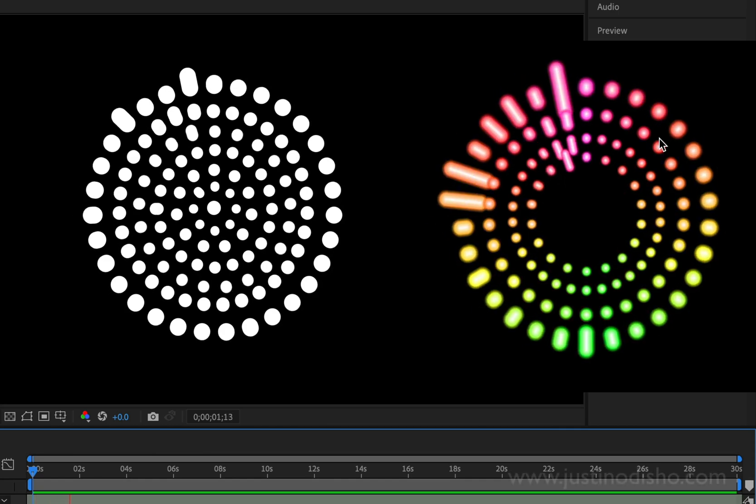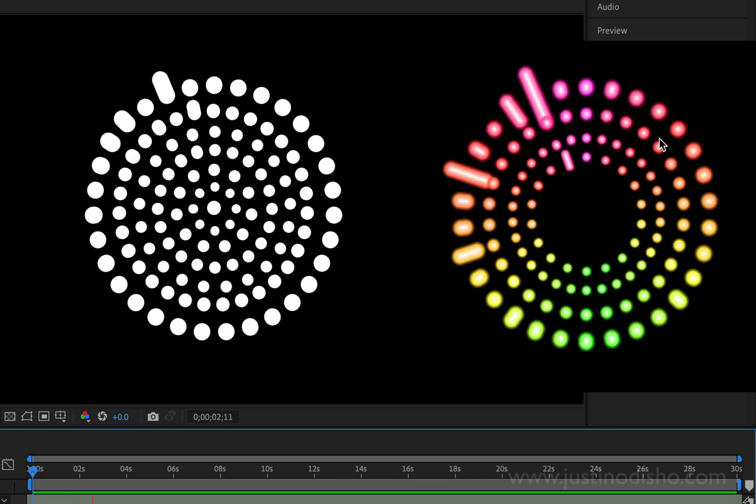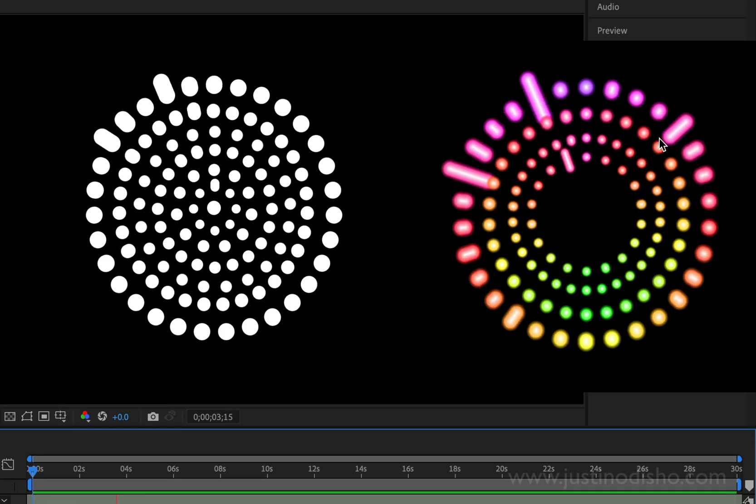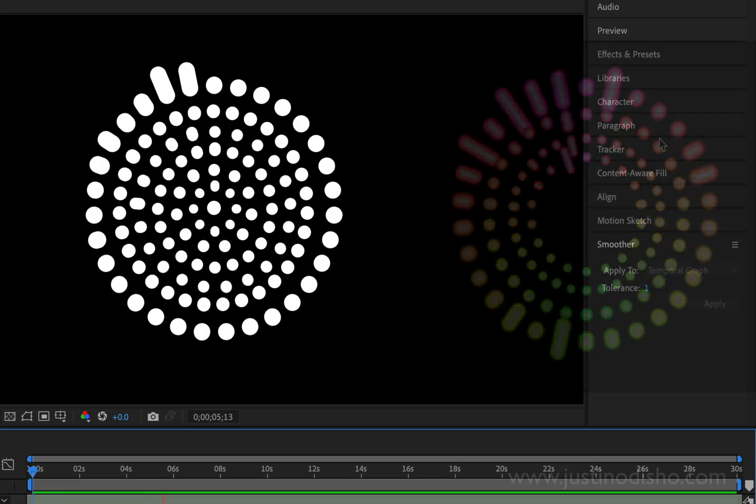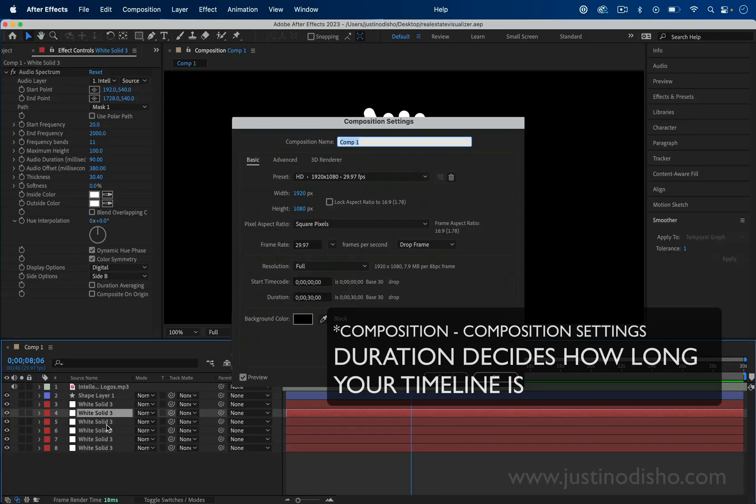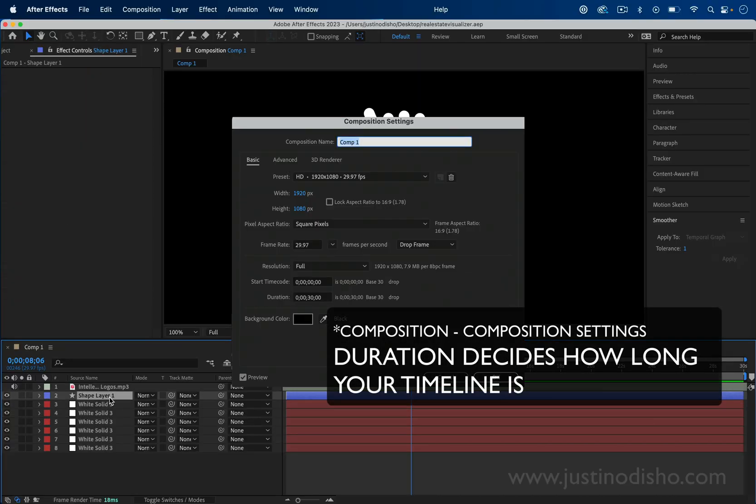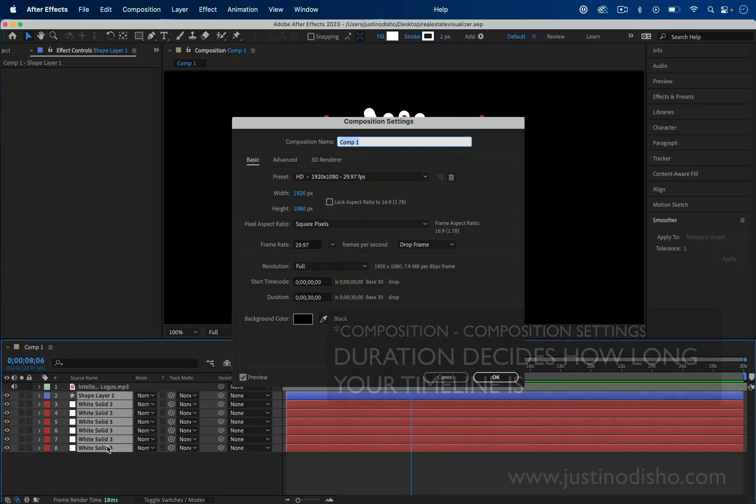In this video you're going to learn how to create this cool audio reacting visualizer in Adobe After Effects. The first thing I'm going to do is start off with a music track.